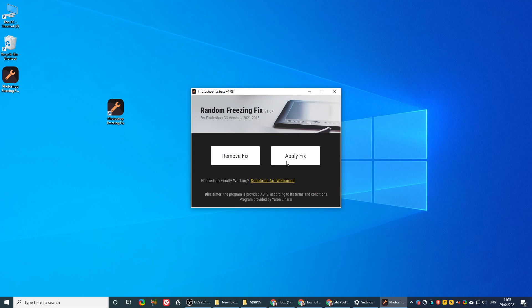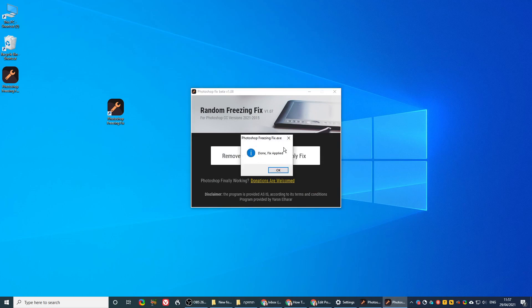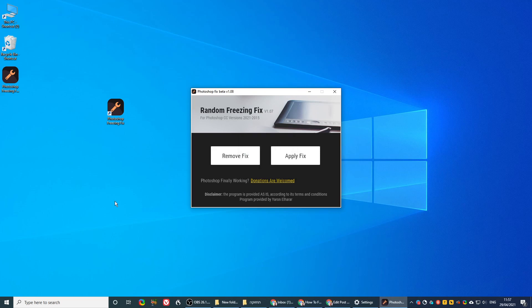When you apply the fix, the Photoshop is closed, and let's say I apply the fix, say okay done, fix applied, now open Photoshop and check. If everything works, you shouldn't have any problems anymore.